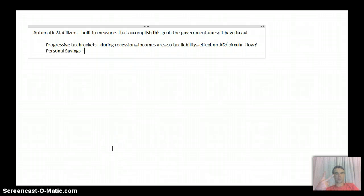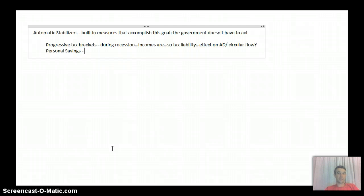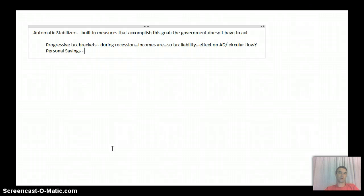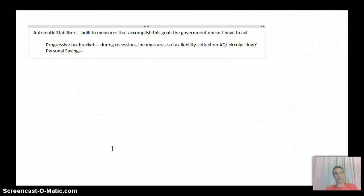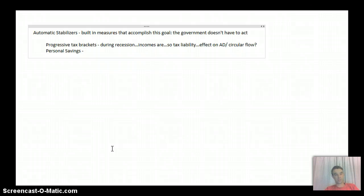Okay, the second automatic stabilizer is personal savings, and they actually work the exact same way. When people's incomes are low, they're not going to save a very high rate of their money in the bank.